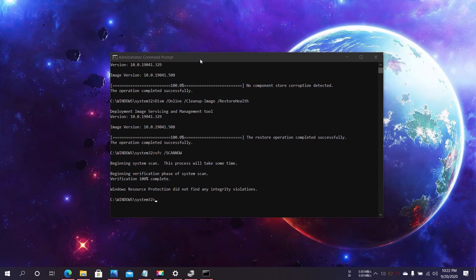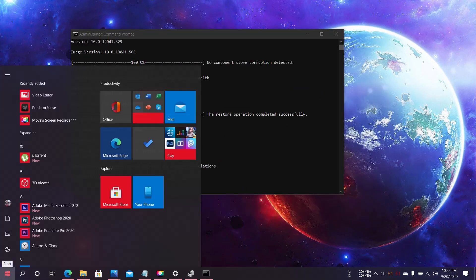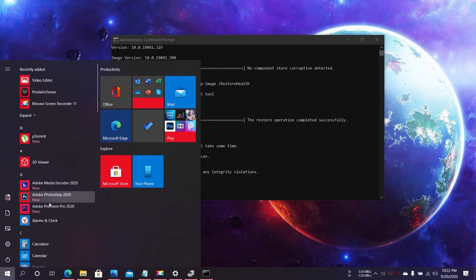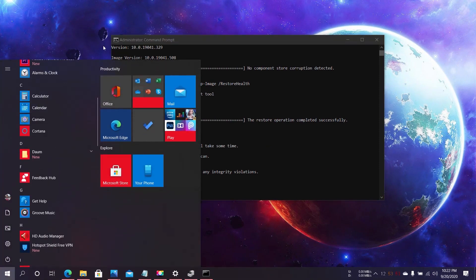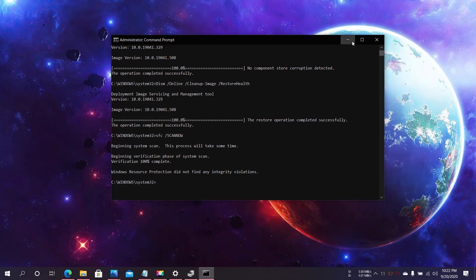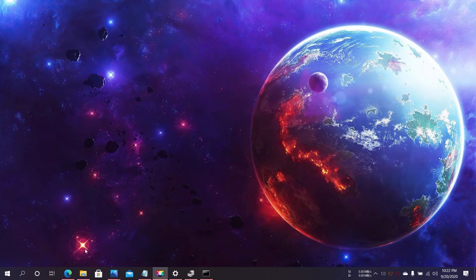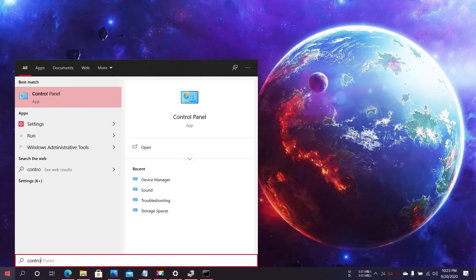Restart the computer after finishing the Command Prompt commands and check to see if the camera problem is solved. If it's not solved, I'll show you another option. Click on Start and type Control Panel.